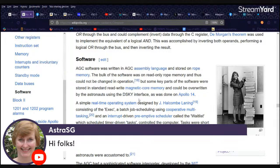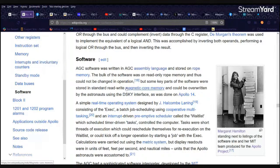Welcome folks. APL1? No, not quite. The bulk of the software was on a read-only rope memory and thus could not be changed in operation, but some key parts of the software were stored in standard read-write magnetic core memory and can be overwritten by the astronauts using the DSKY interface, as was done on Apollo 14.